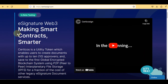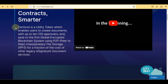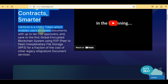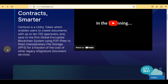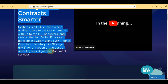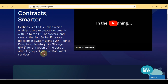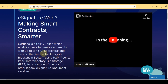E-signature Web3: making smart contracts smarter. Surtoko's is a utility token which enables users to create documents with up to 10 approvers and save to the first global encrypted blockchain system using P2P peer-to-peer interplanetary file storage (IPFS), for a fraction of the cost of other legacy e-signature document services. Check their videos on YouTube for more details.